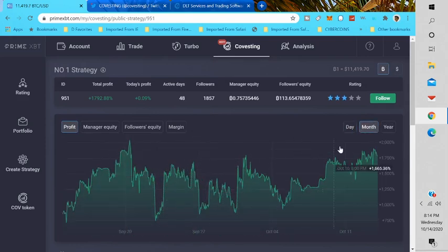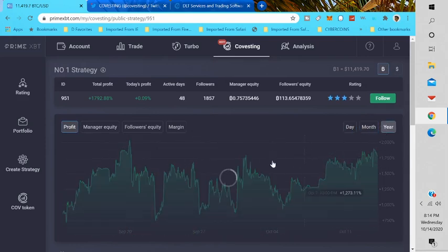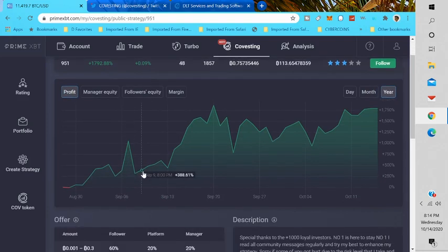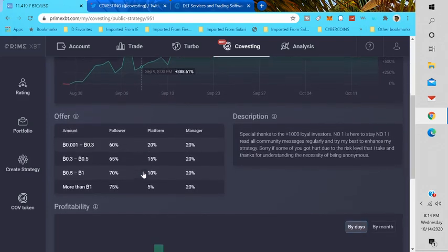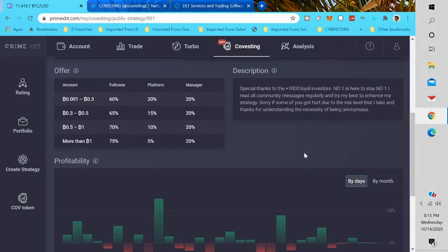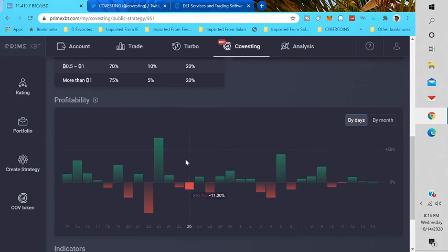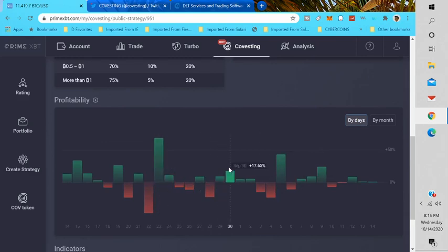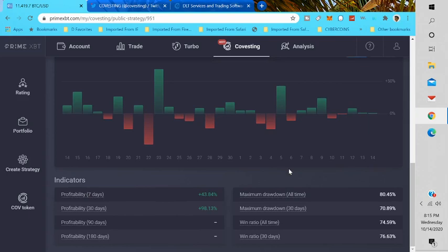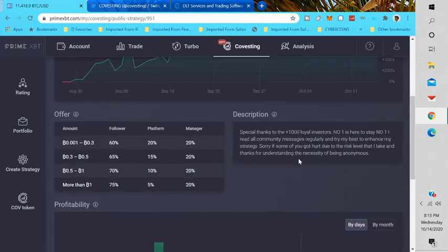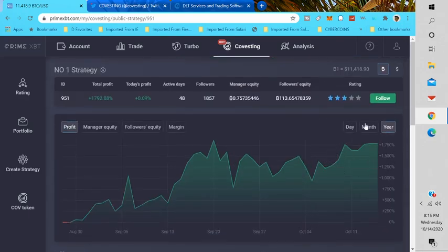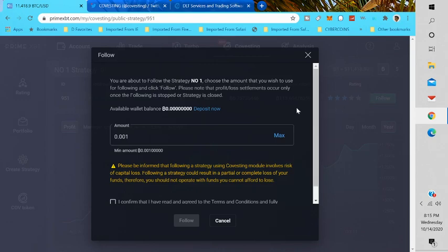You can see his profit by the month, by the year, you can see his profit as well. All of that is here for you guys to see, the days he's been profitable, maybe not so profitable. All of that's here for you guys to see. Profitability indicators: 30 days 98%, seven days 43%, you can see all of that.